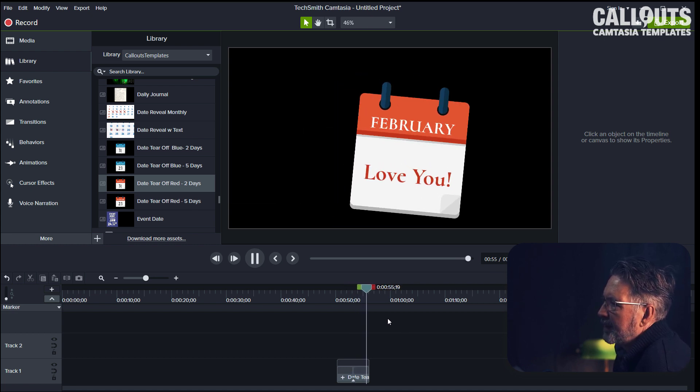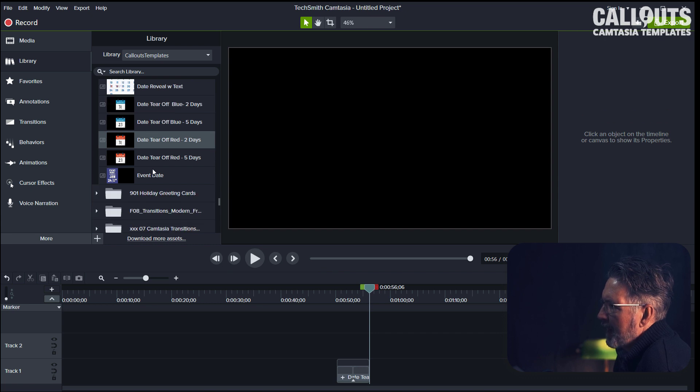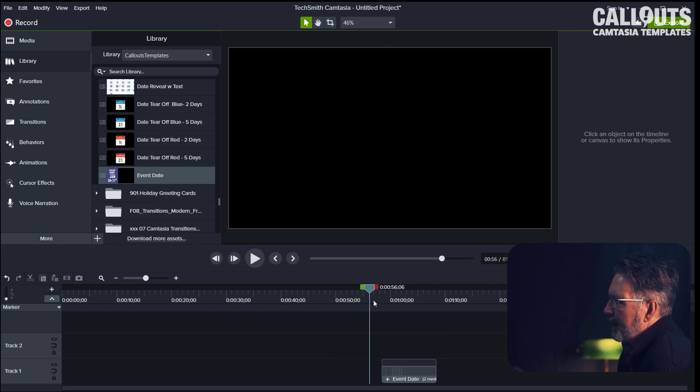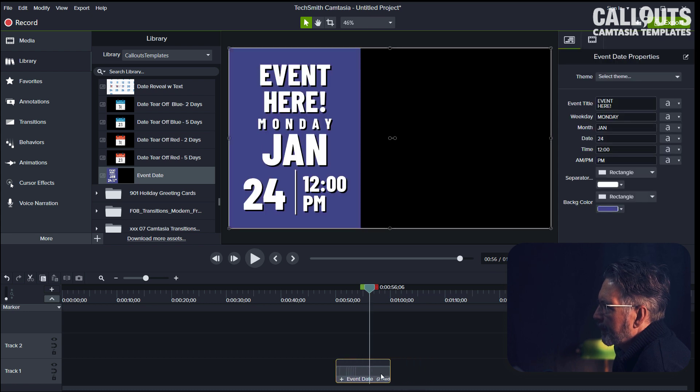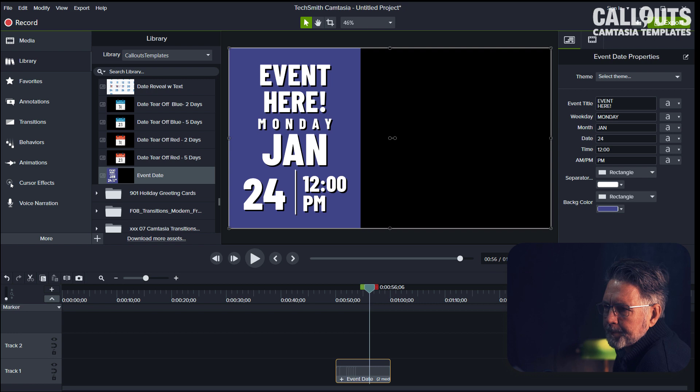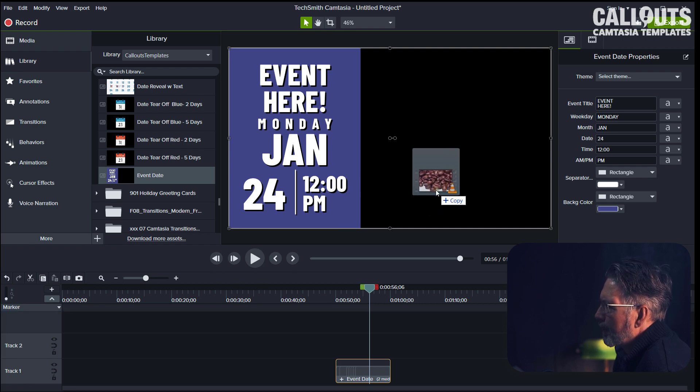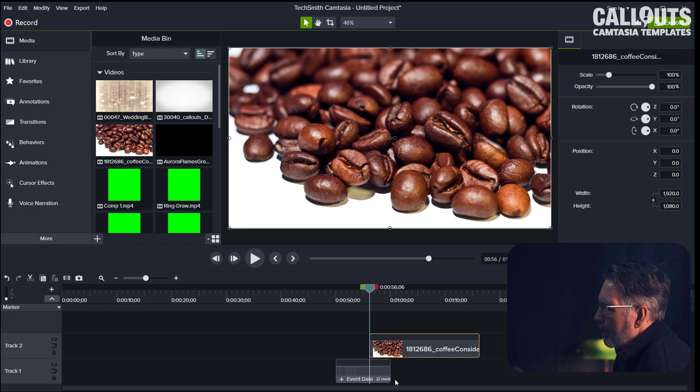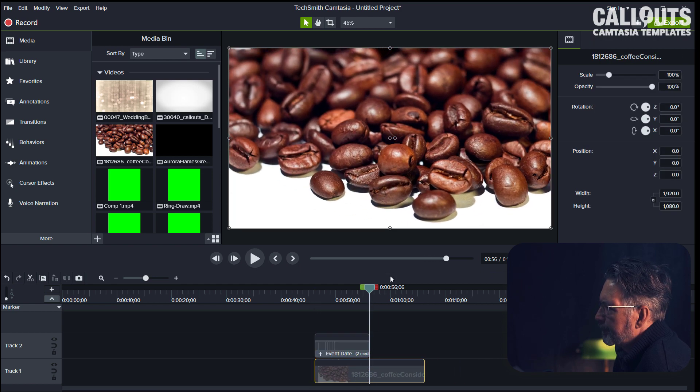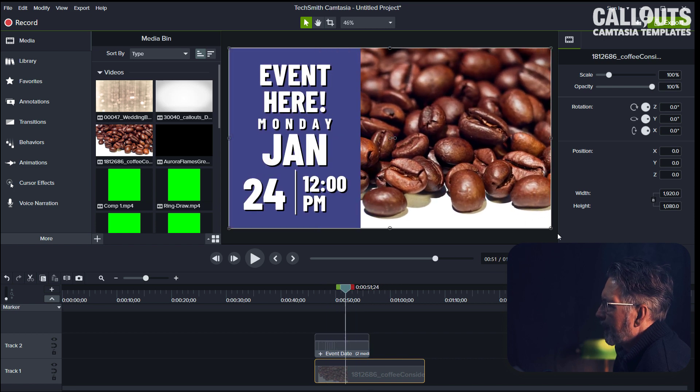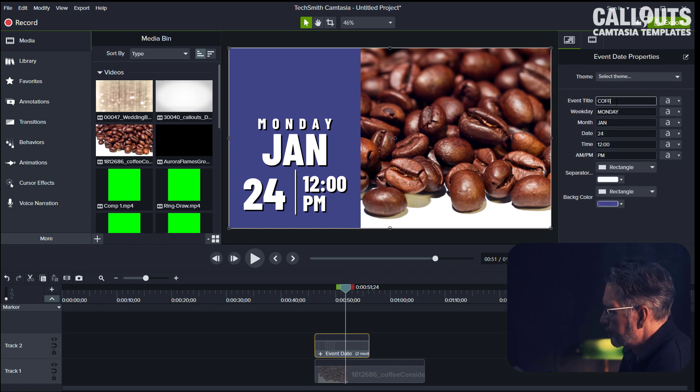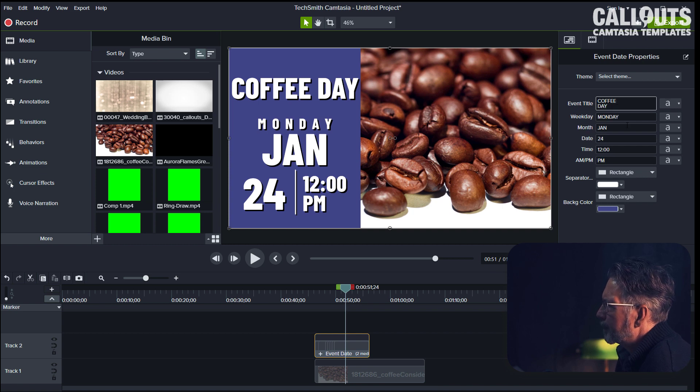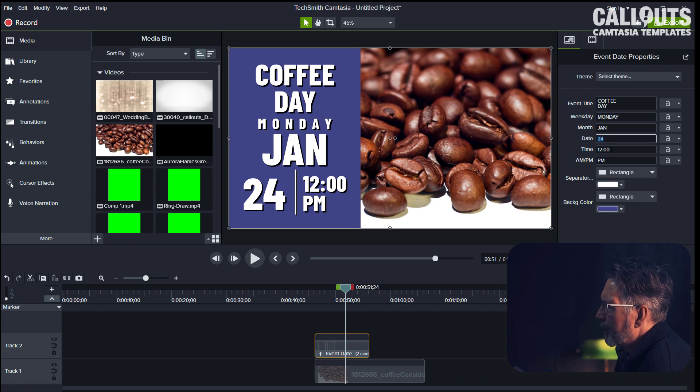And the last template we have is the event date. Same goes for the event date—all of the settings are editable here, and there is space for a video background here. Let's find something nice. Let's do a coffee, so I place that underneath the event here. Let's say that I mark it 'coffee day.' We want it on two rows instead. I hold in shift and press return. And Monday, January 24th at 3 PM—instead we have the coffee day.